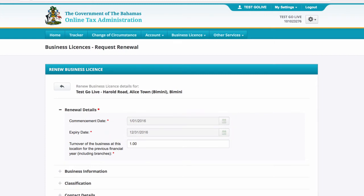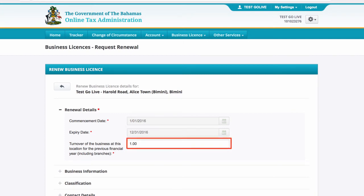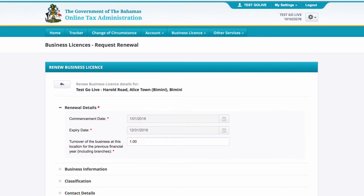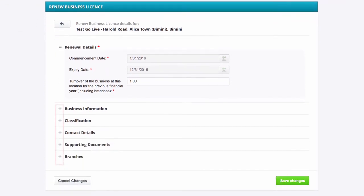Enter the business turnover for the previous financial year here. Taxpayers who wish to change information regarding their business can do so by clicking the plus sign next to the relevant section.